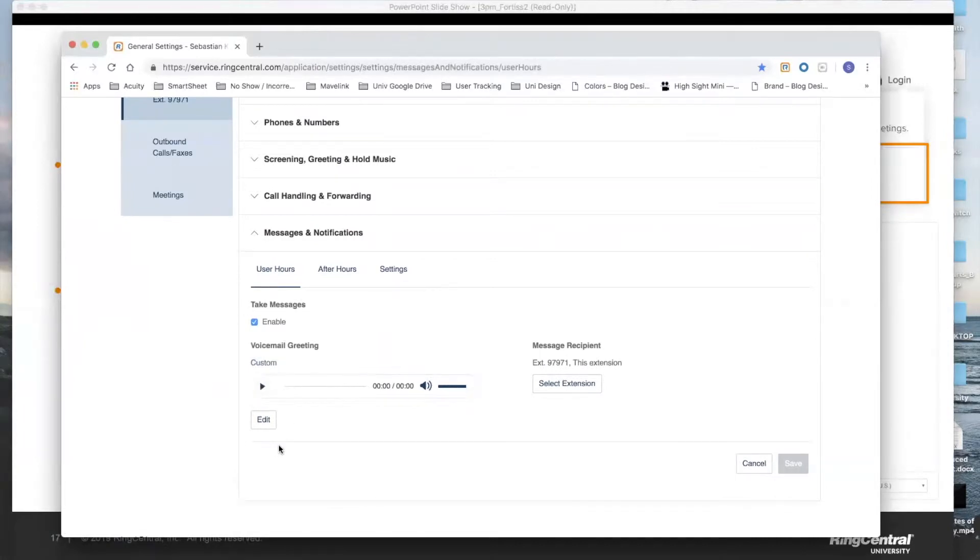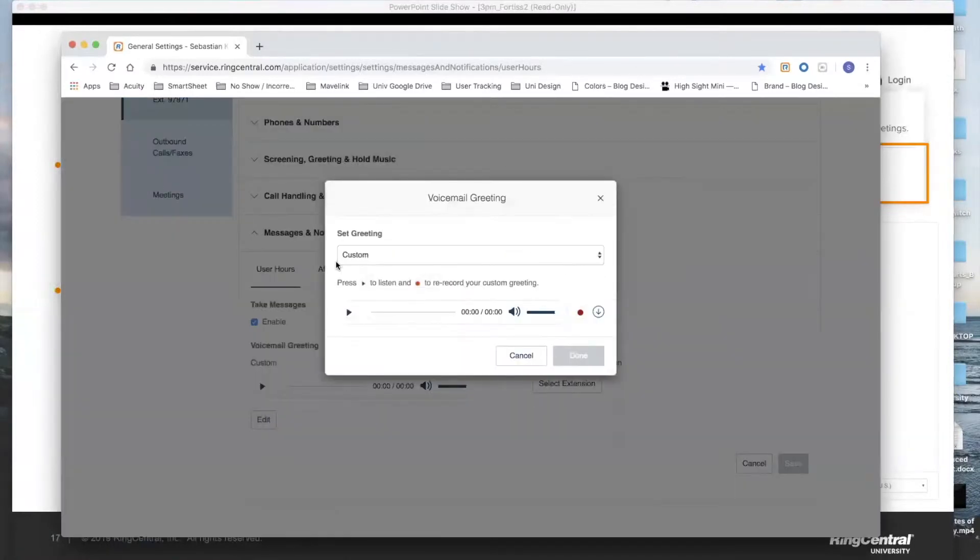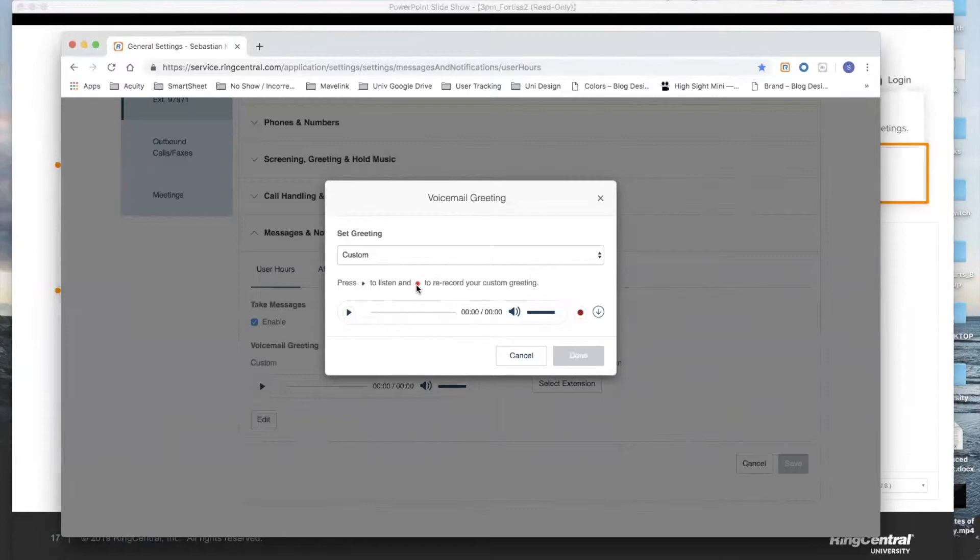Let's say first you recorded something, you simply want to change it a week later, a month later, half a year later. Simply press the Edit key and a pop-up will come up asking you to listen to your voicemail, your existing voicemail, or just simply press the red button to rerecord your custom greeting.